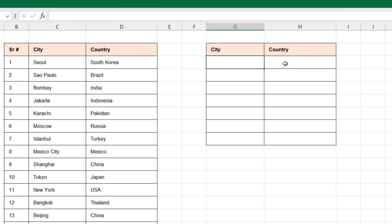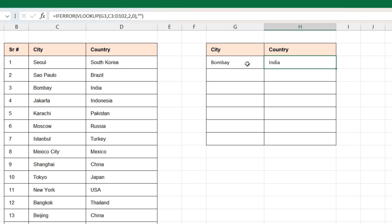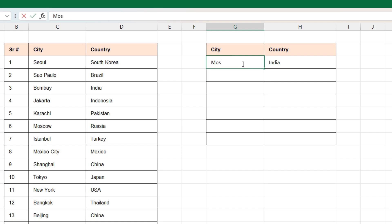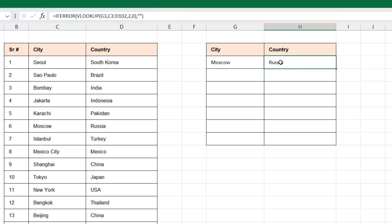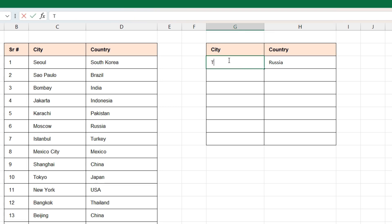Let's enter a city to see whether the country automatically gets picked up. We'll enter Bombay and if you press Enter we'll get the country as India. When I enter Moscow the country is Russia. Let's try one more — Tokyo — and the country is Japan.